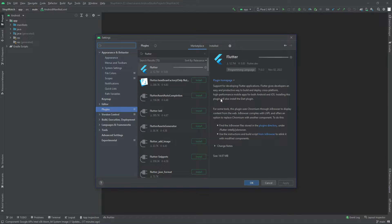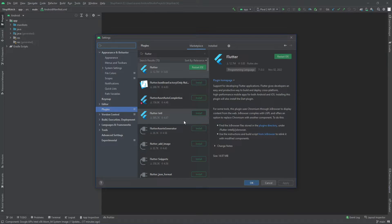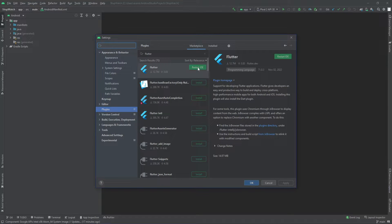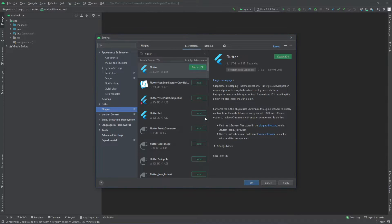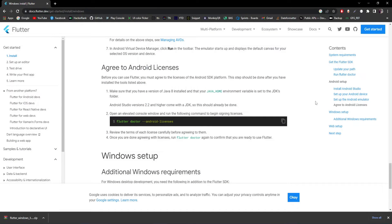After the Flutter plugin installs, a prompt says the Dart plugin is also required, so let's install that as well. Once both plugins are installed, it shows 'Restart IDE' to apply the changes, so I'll click Restart and wait for Android Studio to restart.